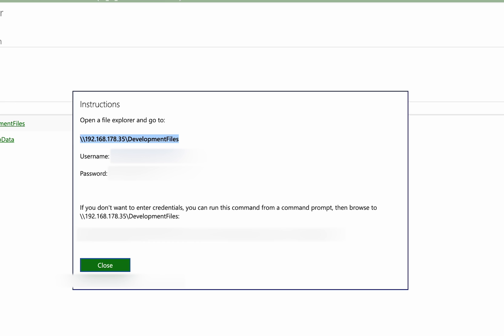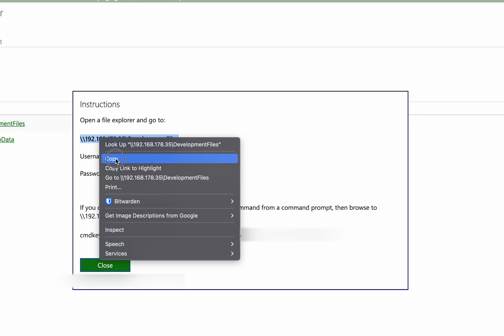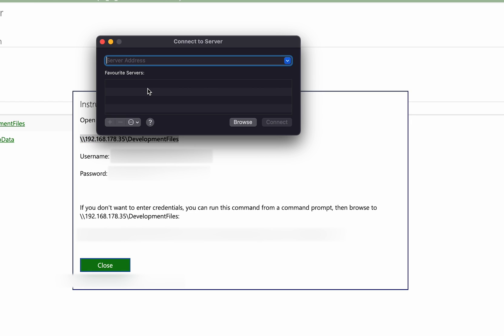So what we're going to be doing from this point is we're going to be going back to our webpage. We're going to be copying the URL that shows up right here. I'm simply going to be right clicking and copy. And then I'm going to be coming back to my Finder window and I'm going to be pasting this URL here, but I'm going to be making a couple of changes.